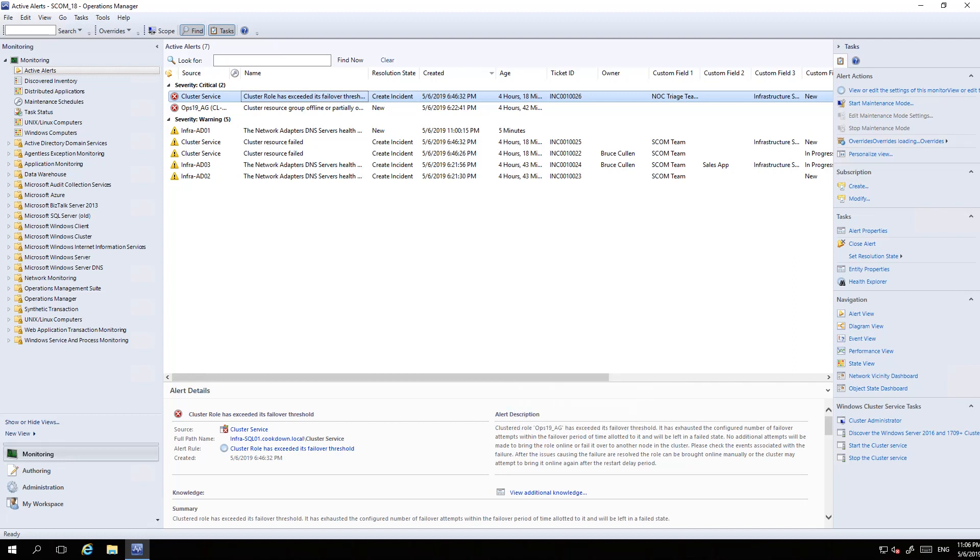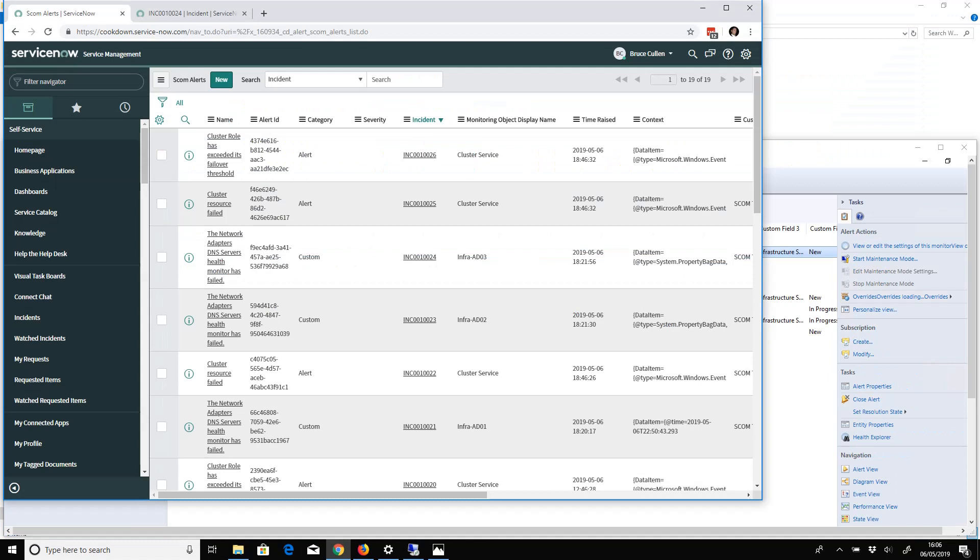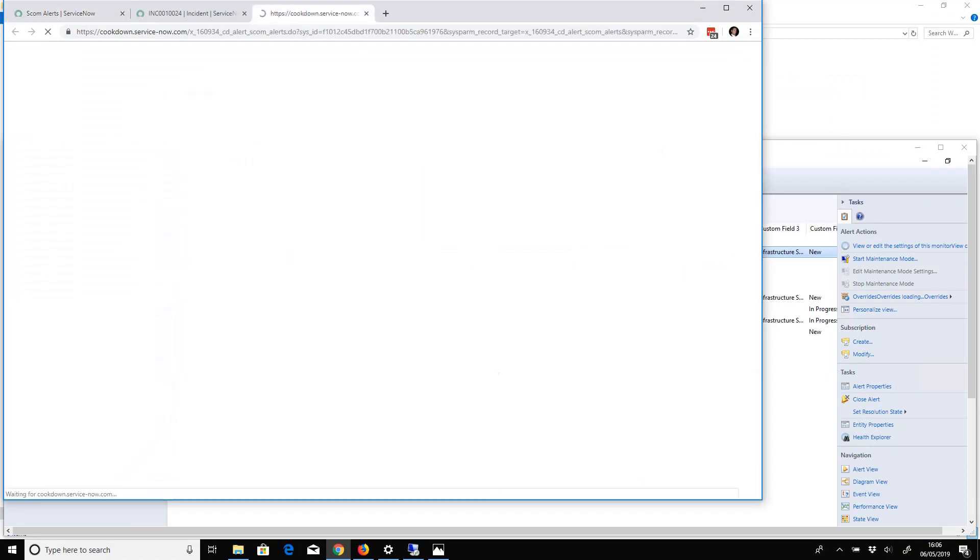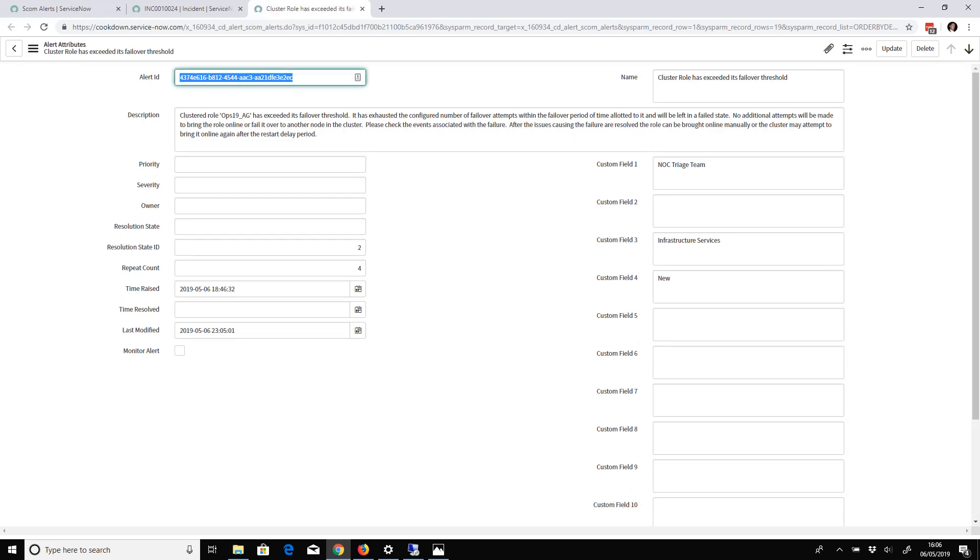It's not come through right now, but what I'll do while that's coming through is go to the alert itself and show you something. On all of the alert records in ServiceNow, you can see all of the fields that we push through and keep in sync.